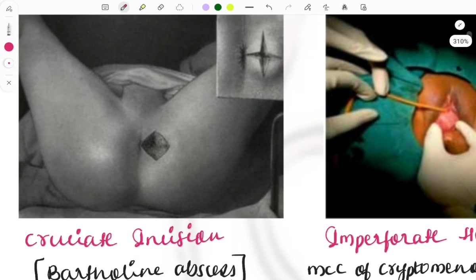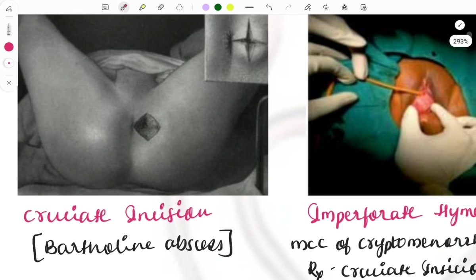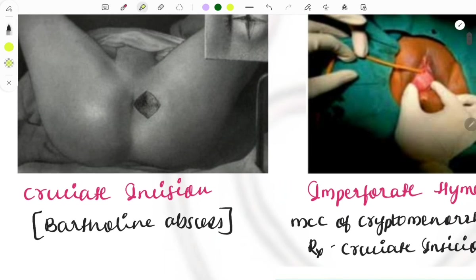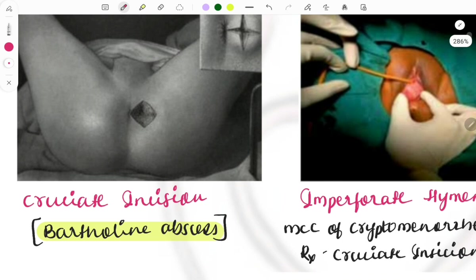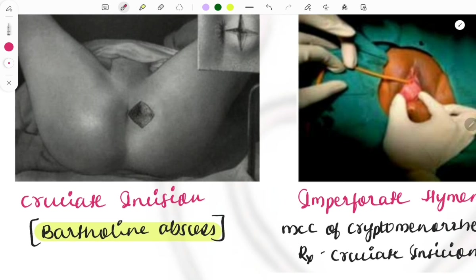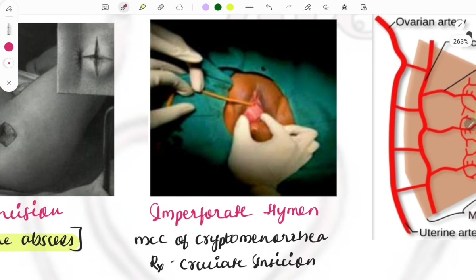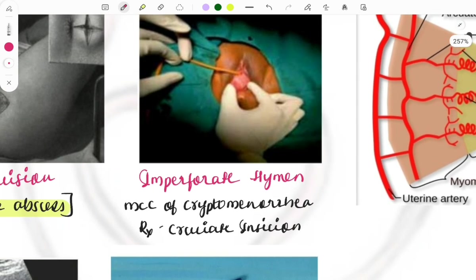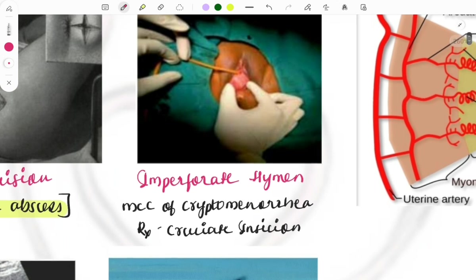This image shows a cruciate incision being given for a Bartholin abscess. Questions are asked about the causative organism and management. The management is this cruciate incision.